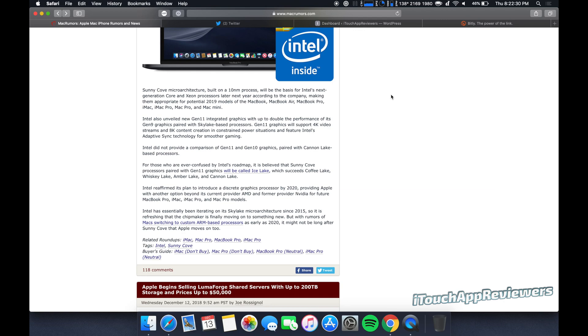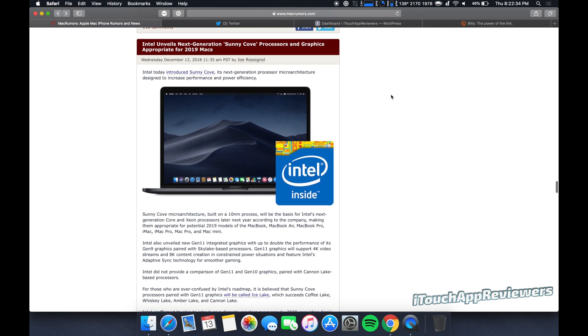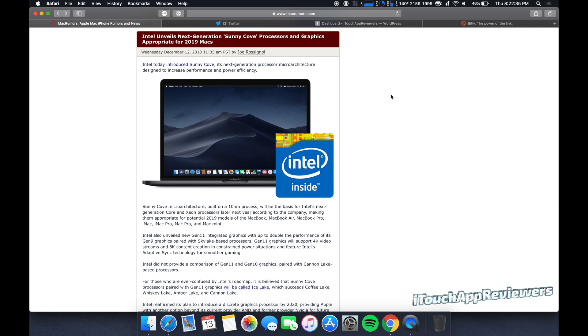But yeah, this is exciting news. We will, of course, follow this and see if there's any changes. Intel's roadmap sometimes change a little bit throughout the year. They also are known to push things back a little. So I'll keep you guys up to date. But this is looking cool.